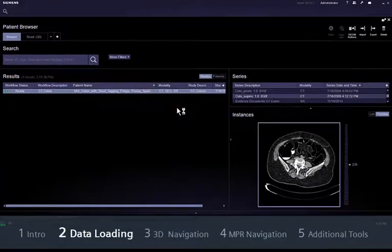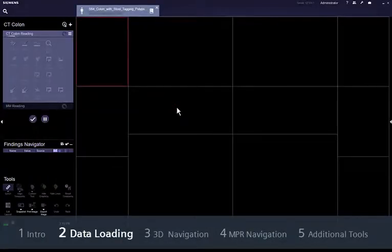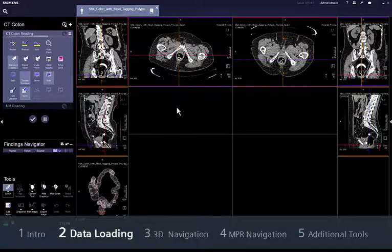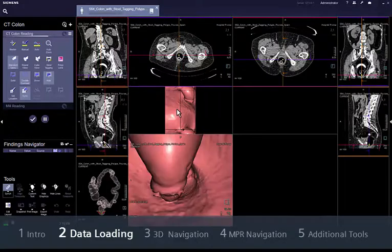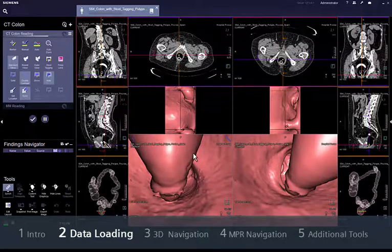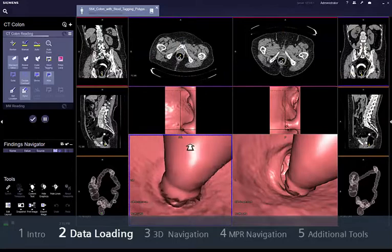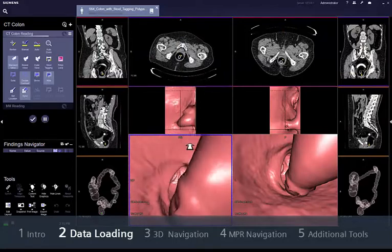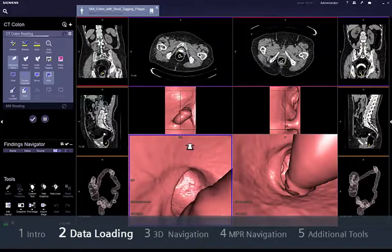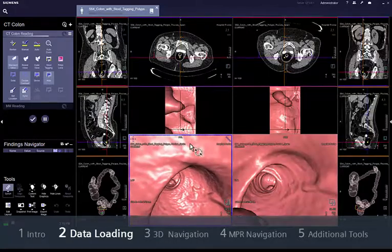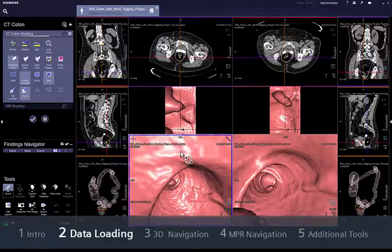Syngovia automatically pre-processes the data and arranges the images in your preferred reading layout and order. It also automatically segments the small and large bowel and synchronises endoscopic navigation between the supine and prone data sets.